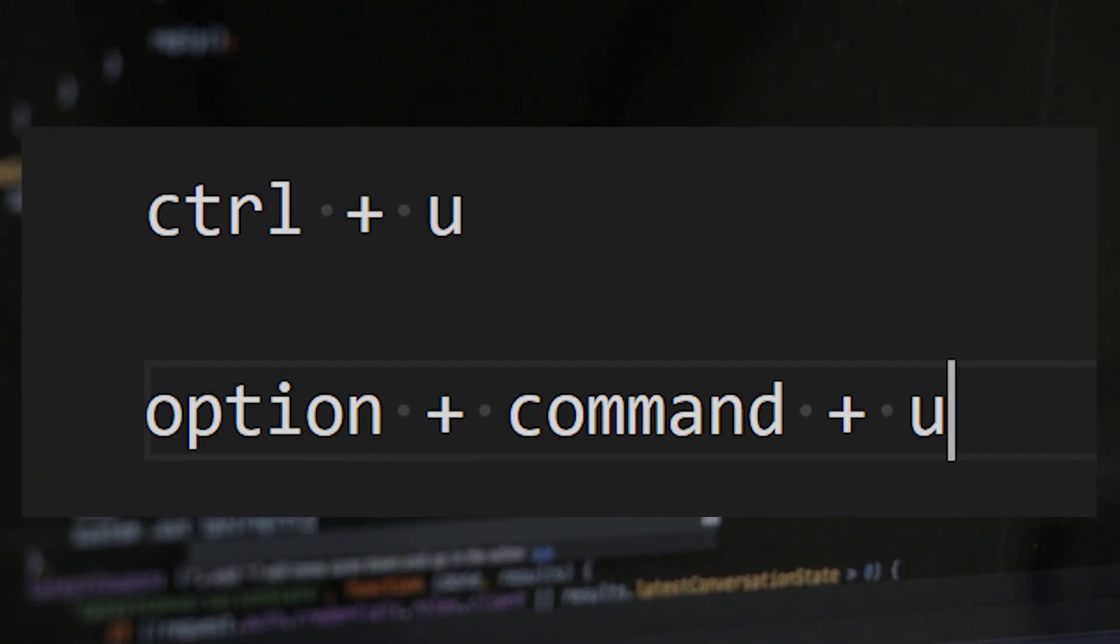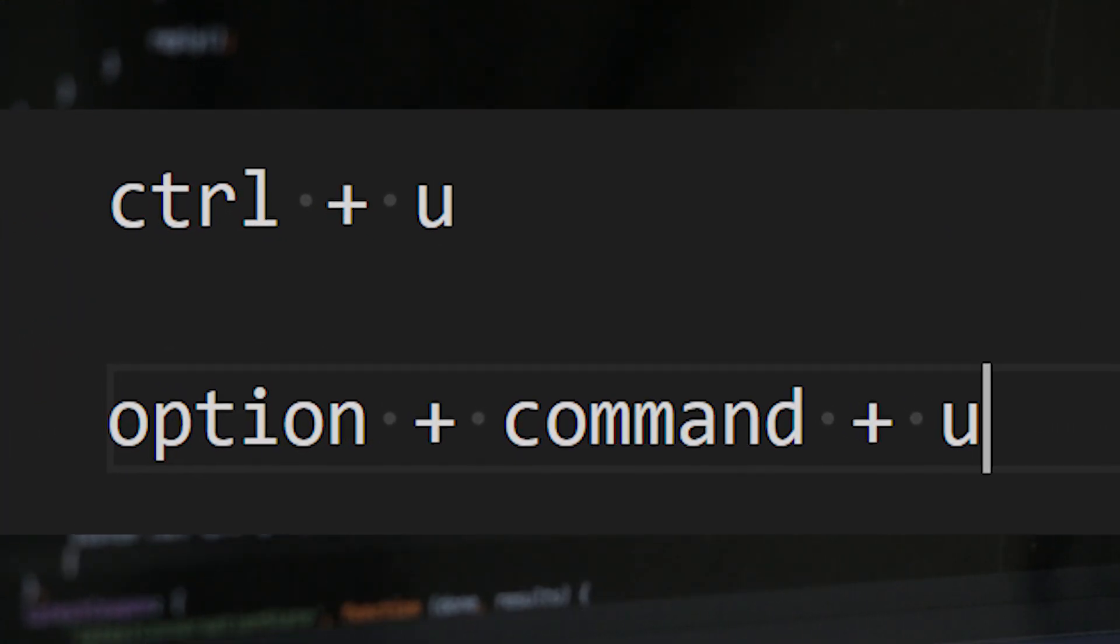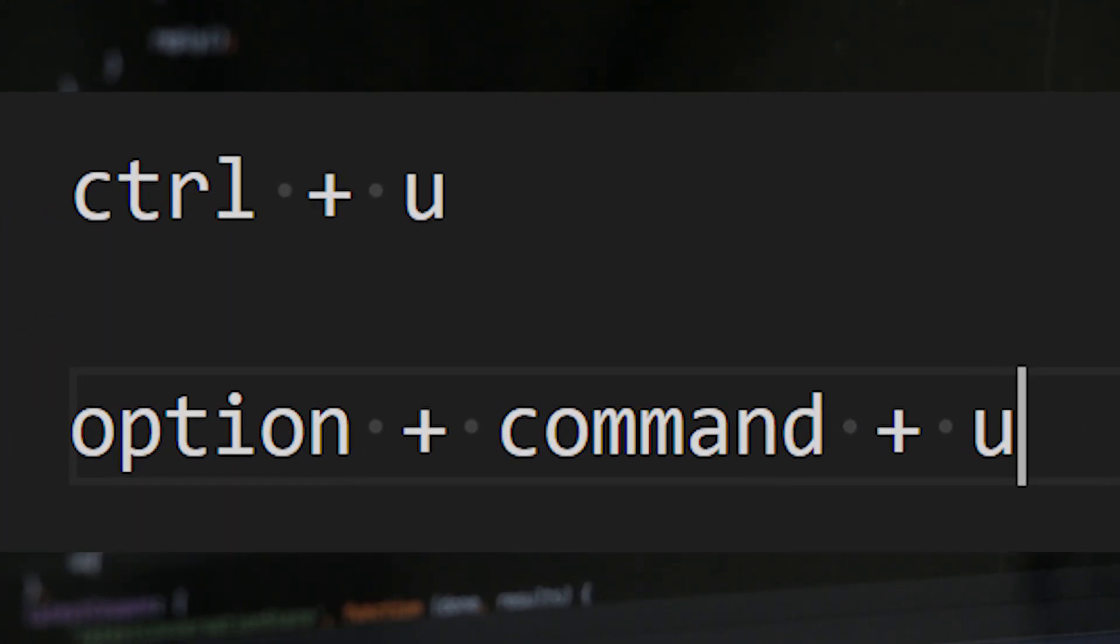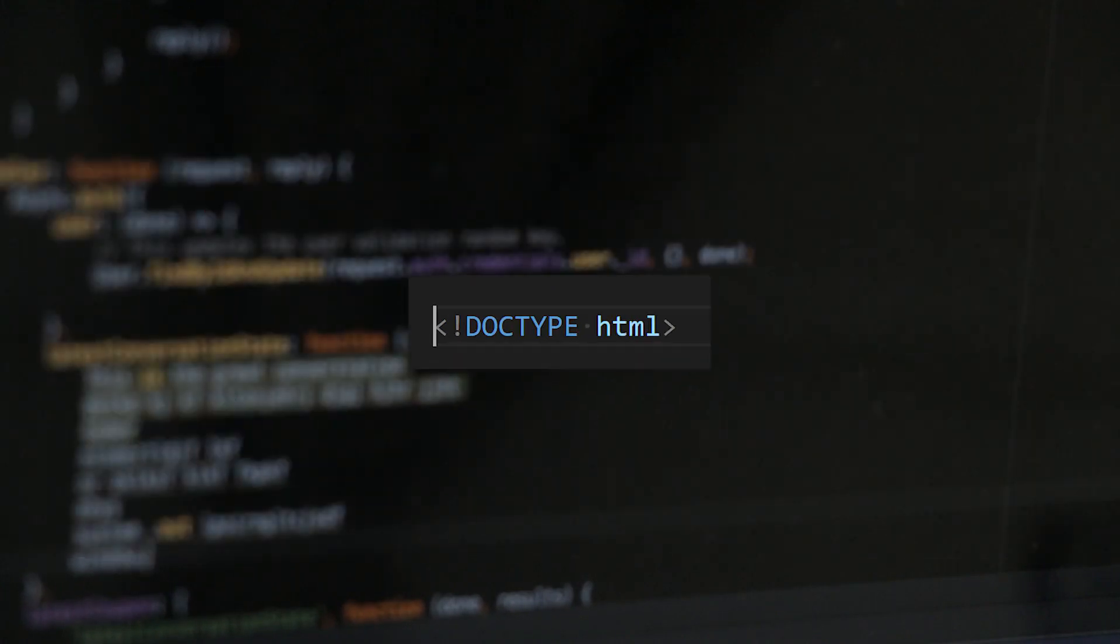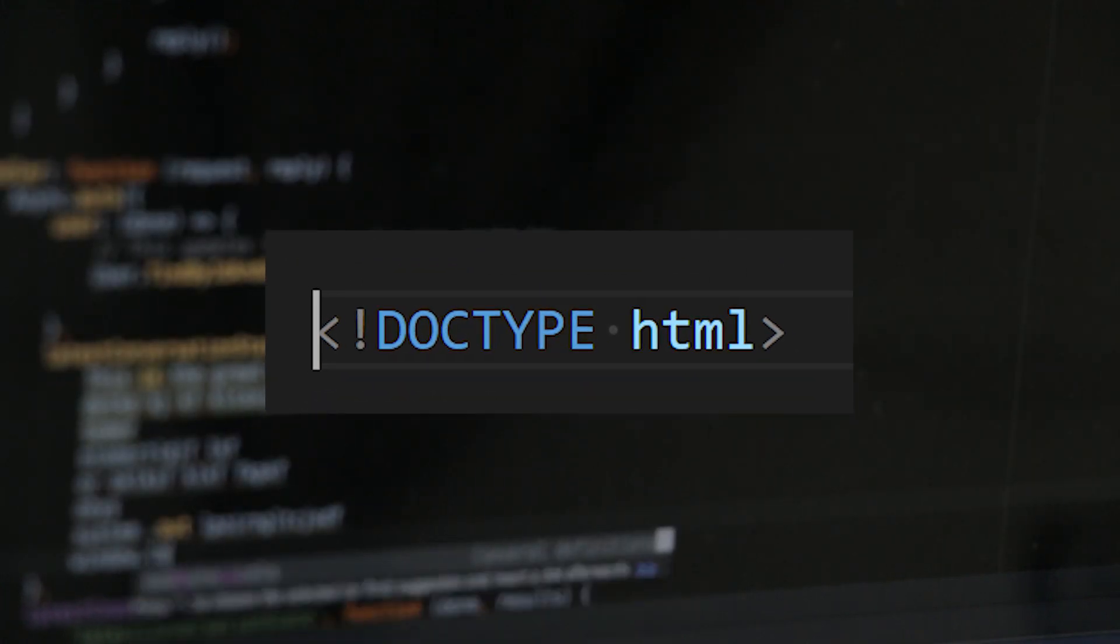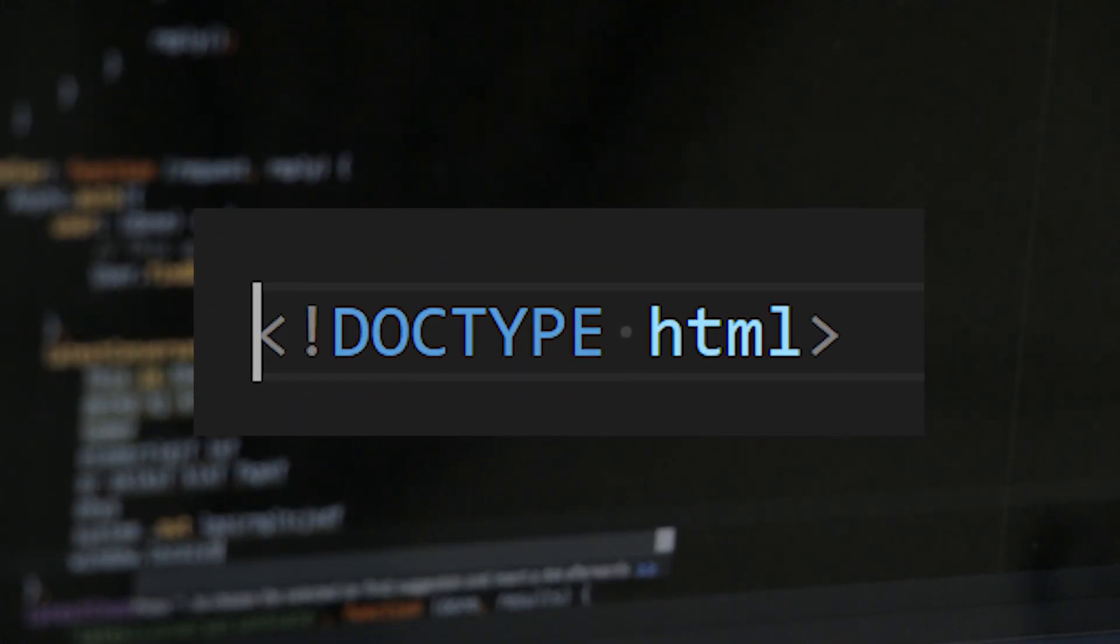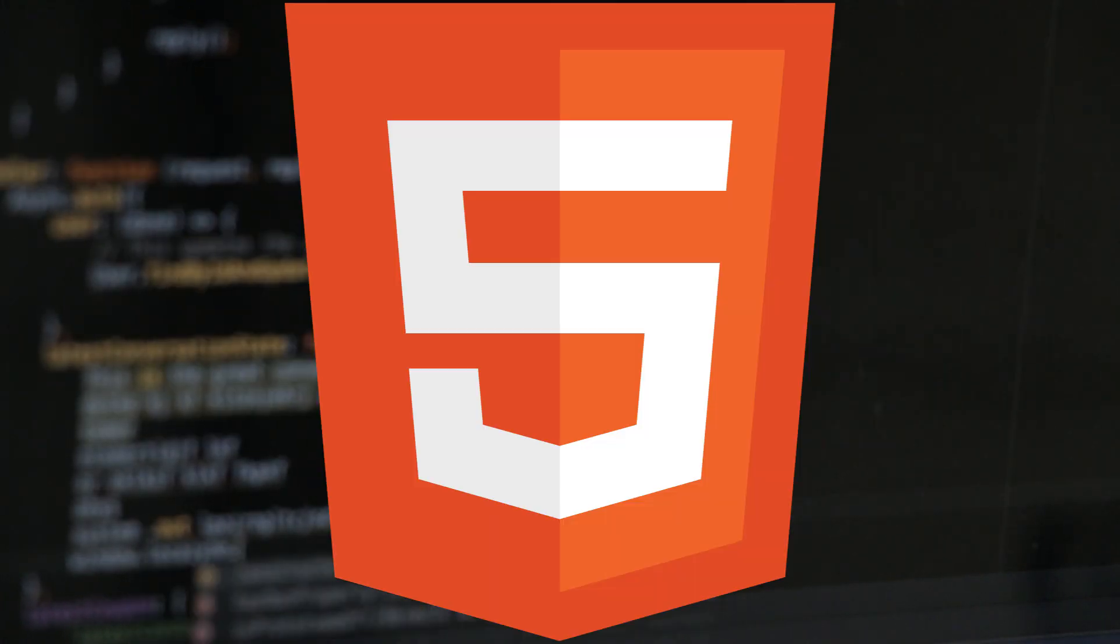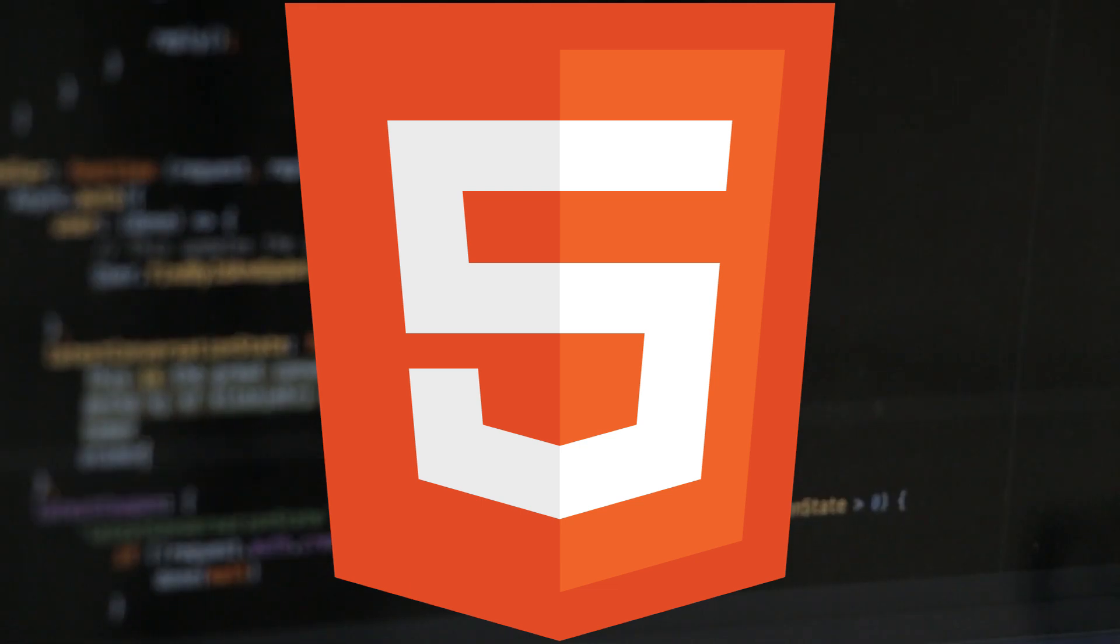But if you're on a Mac, then the shortcut is Option-Command-U. Every HTML journey begins with a doctype, signaling the birth of an HTML5 document, which is the version we're using today.